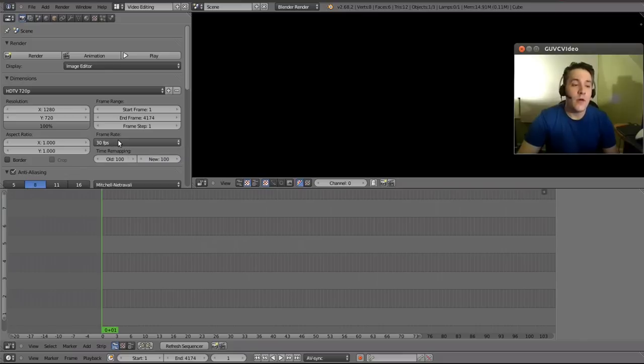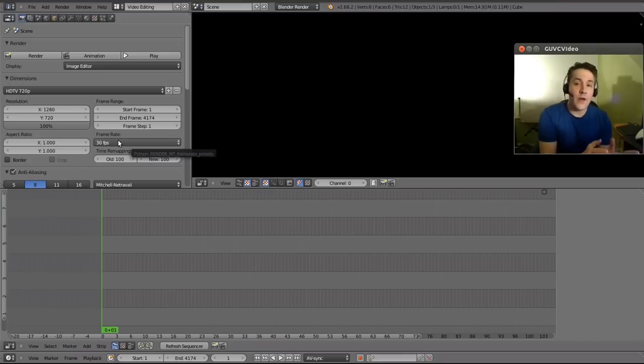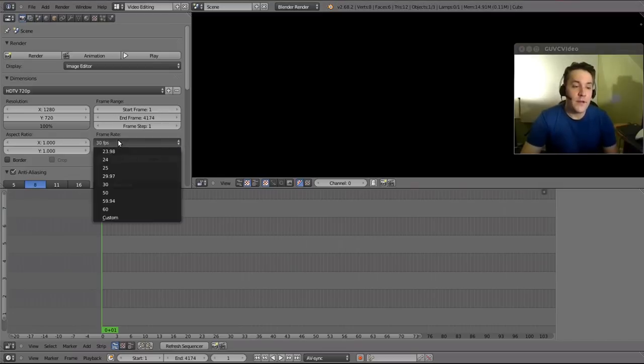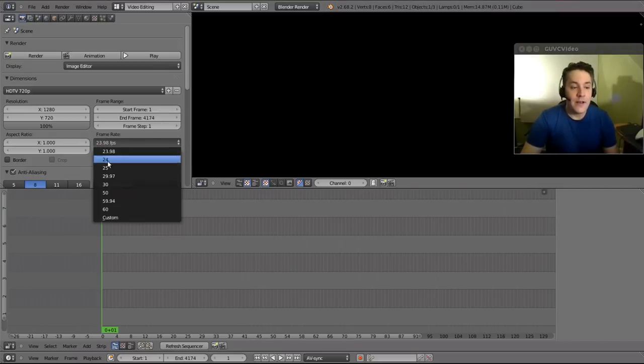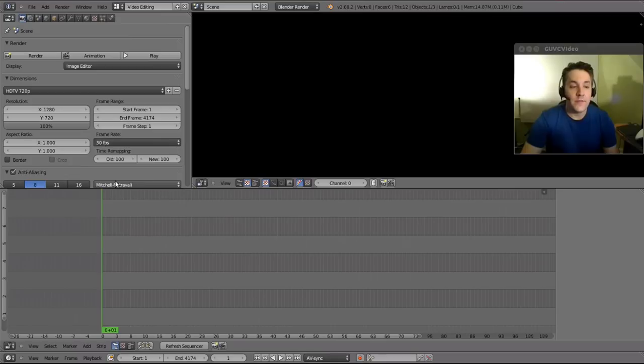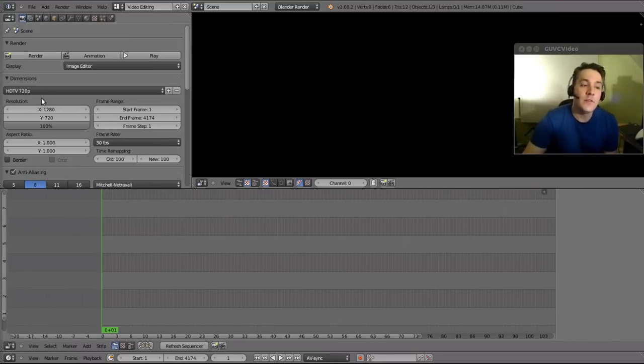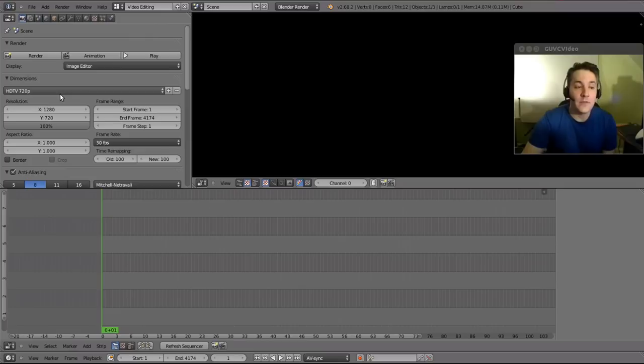Now you need to look at the source files properties and see what the frame rate of those source files are and make this frame rate here match that. Now I know that specifically the files that I'm utilizing are all 30 frames per second and they're all 720p, so I have this already pre-configured to my liking.